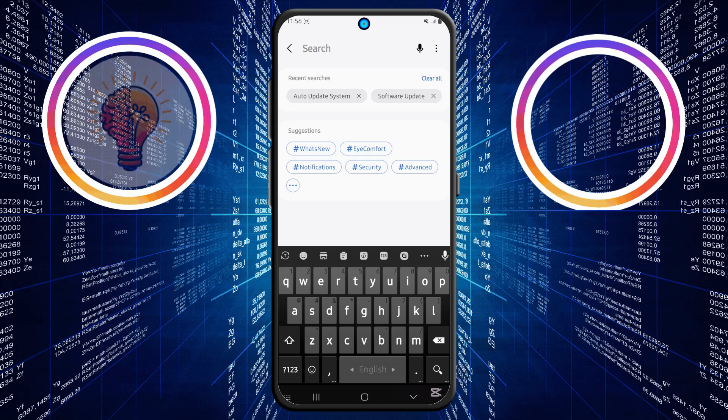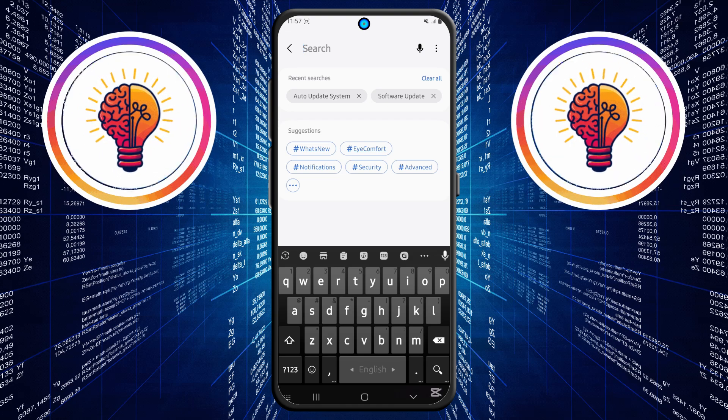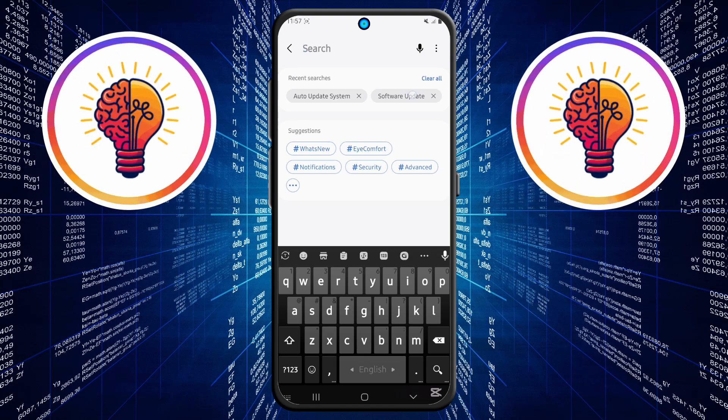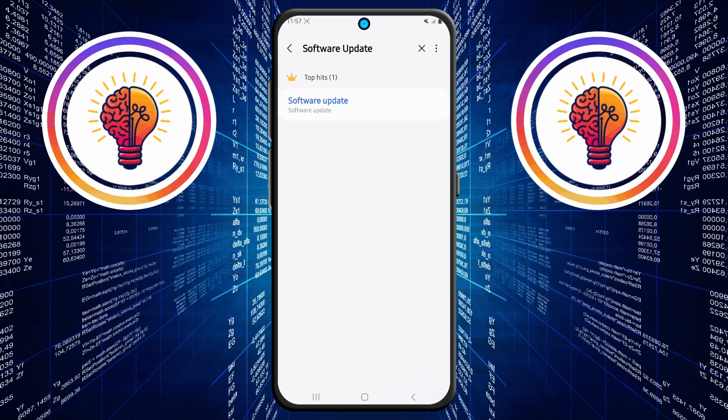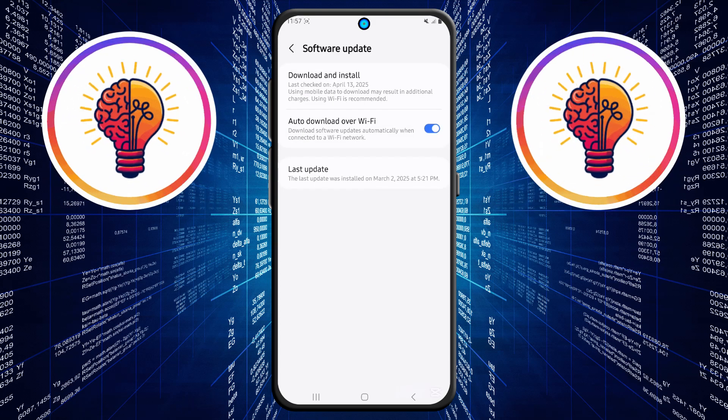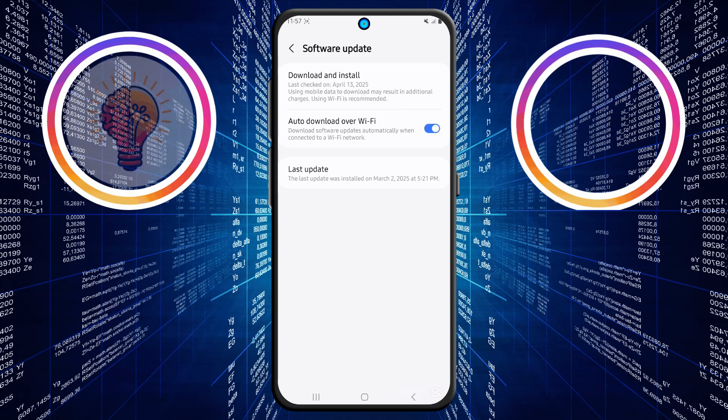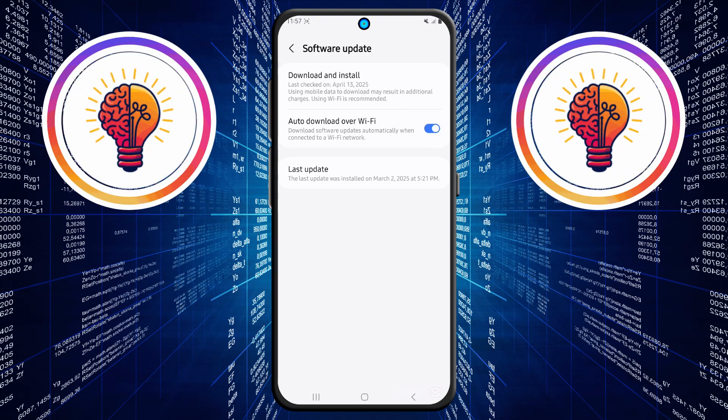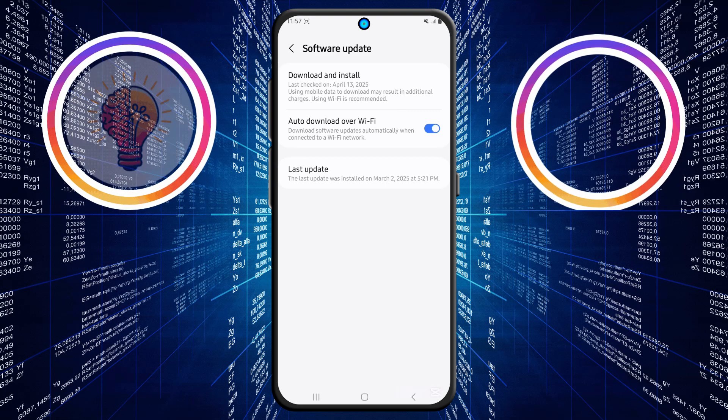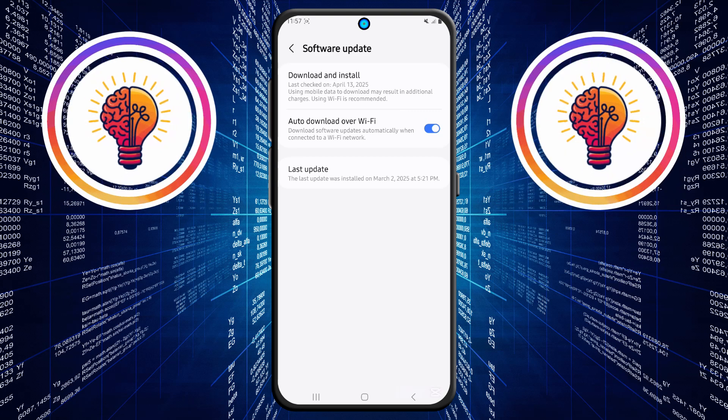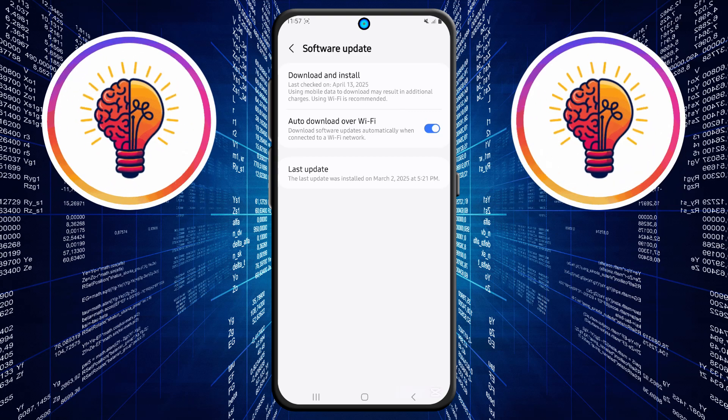Step 3. In the search bar, type software update. Tap on the result that says software update. Once you're inside, look for an option that says auto download over Wi-Fi. Unfortunately, this option is turned on, which means your phone will download updates automatically whenever it's connected to Wi-Fi. Just tap it to turn it off.